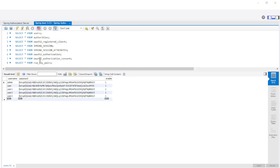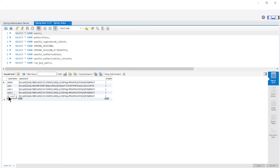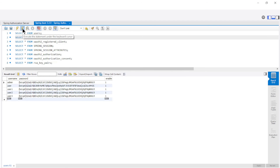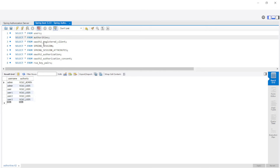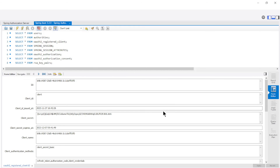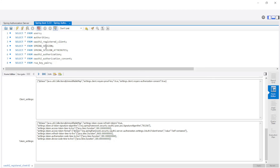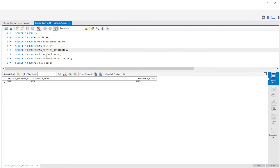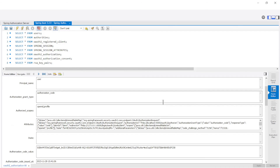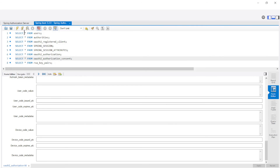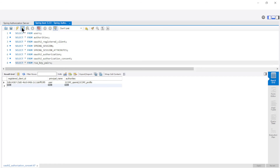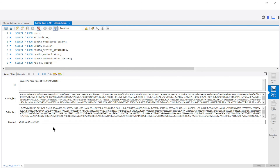To conclude this video, I would like to briefly show the database structure and contents of the various tables. In the users table we have five users: Admin, User, User 1, User 2, and User 3. The authorities table has one or more authorities for each user. The registered client table has one record with all client data and settings. The Spring Session tables have no data for the time being. OAuth2 Authorization has one record from the test at the beginning of this video. OAuth2 Authorization Consent also has one record. RSA Key Pairs has one JWT set of keys, which is generated automatically when starting the project.